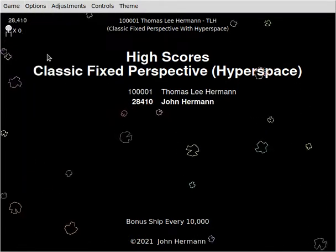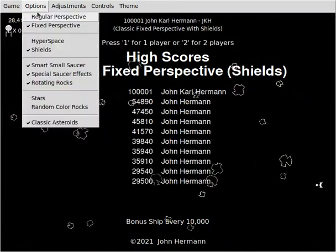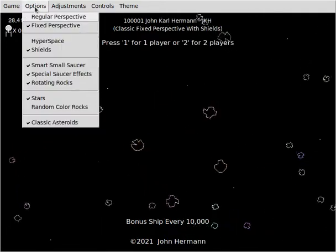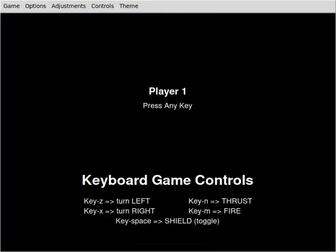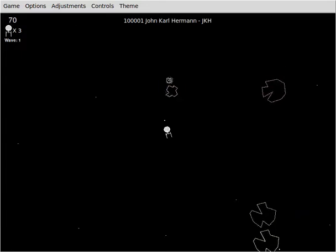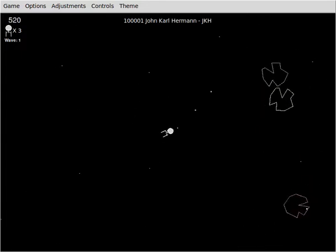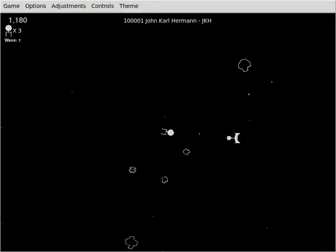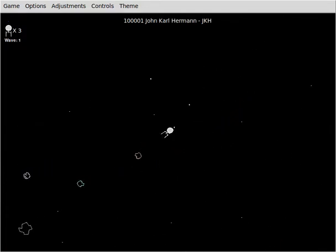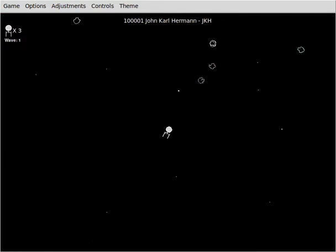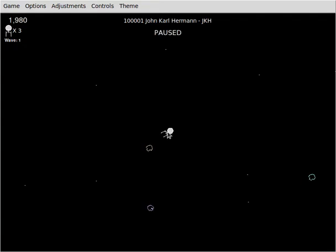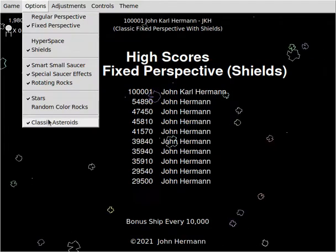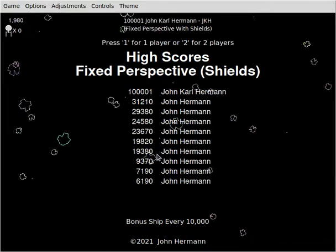So now what else can we talk about. Let's see, all this was in previous versions. Let's play a shields version and then we'll be done. And let's add some stars, what the heck, and we'll leave it fixed perspective. Actually you know what, we've played enough of that. Let's try the original mode that I wrote so you can see.